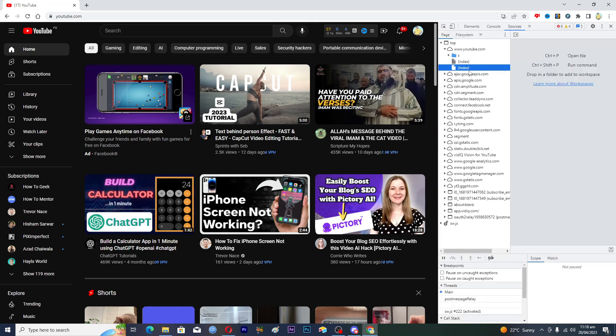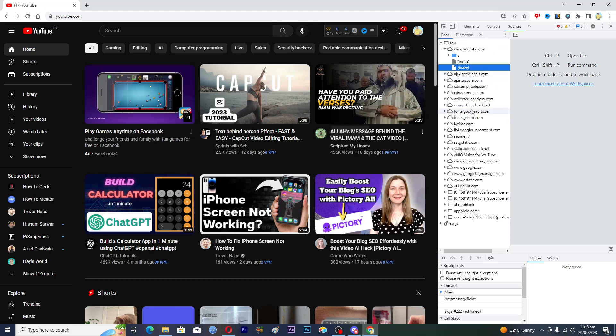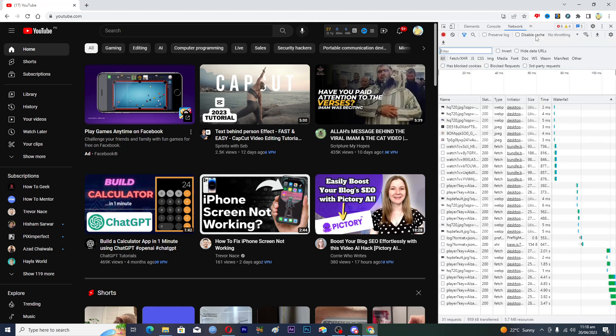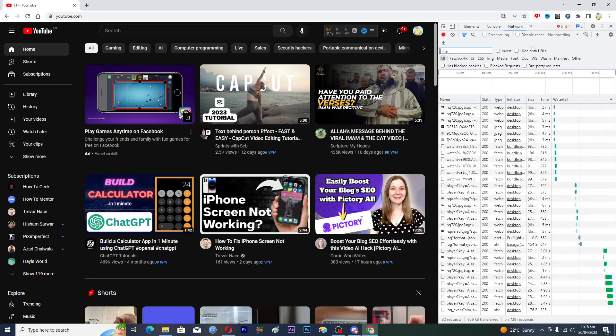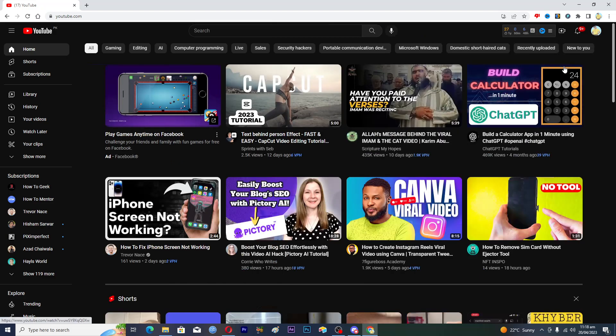In the Sources tab, it contains all the files and folders that are downloaded or linked with this YouTube page. On the Network tab, it shows you information about the network. So that's how to open the developer tools in Google Chrome. If you find this video useful, kindly like and subscribe to my channel. I will see you in the next video.